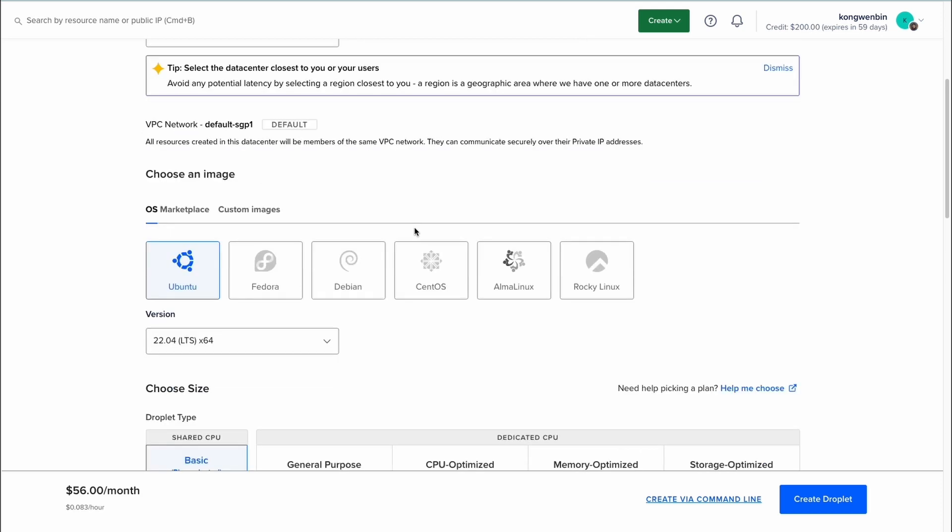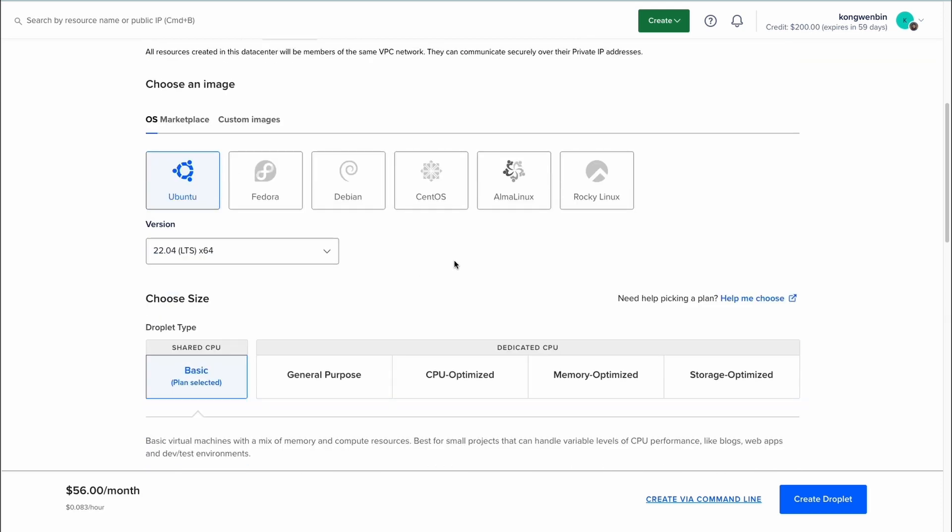Next, choose an image to install on the VPS. There are many options under the OS section, and you can also browse to the marketplace.